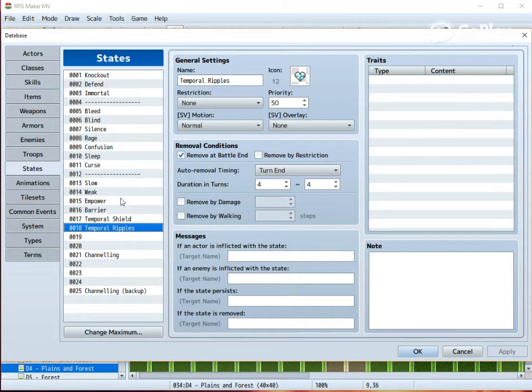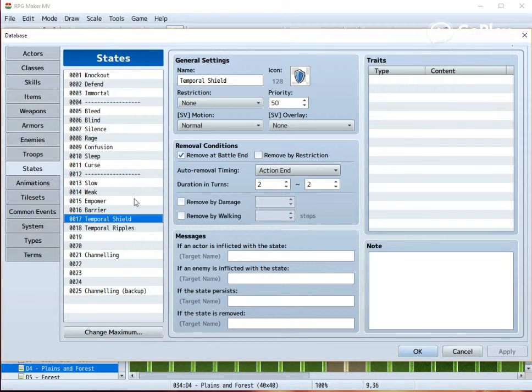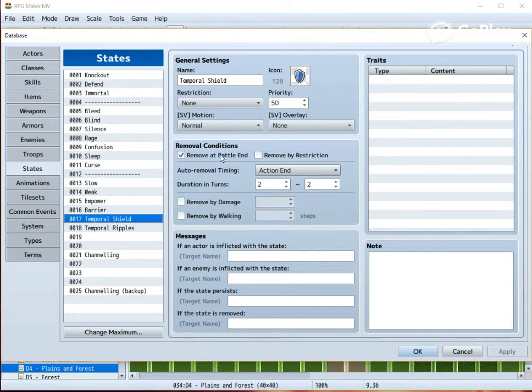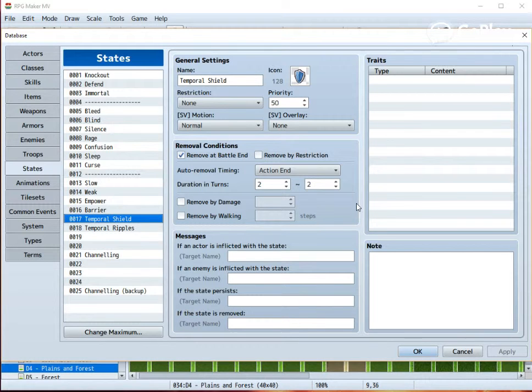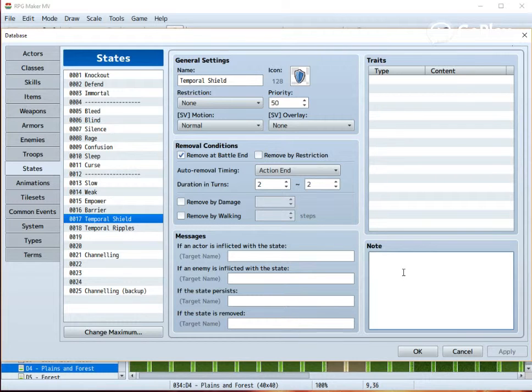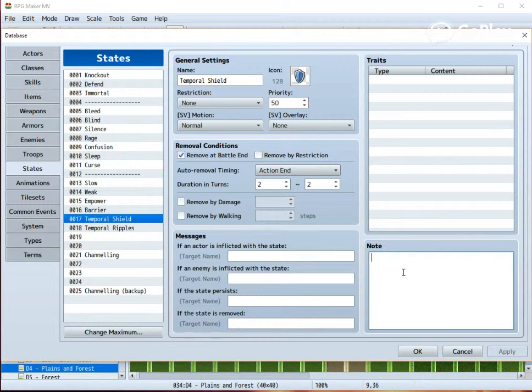Now, as for the states. The first state, Temporal Shield, should be removed at battle end, and it should also have an auto-removal timing of action end and two turns in this case. You can make it longer or shorter, but I would suggest that you don't make it too short, so it doesn't become useless or too finicky.